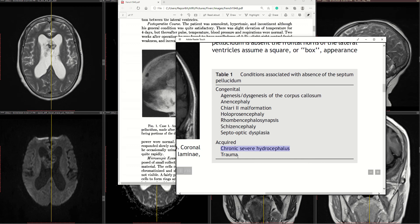In the acquired category, causes include chronic severe hydrocephalus — which I did not know before — and trauma. We have also seen a case of congenital hydrocephalus syndrome with an absent septum pellucidum not included in this list, so keep that in mind as well. This is not a complete list, but it covers the most common conditions. Thank you very much, bye.